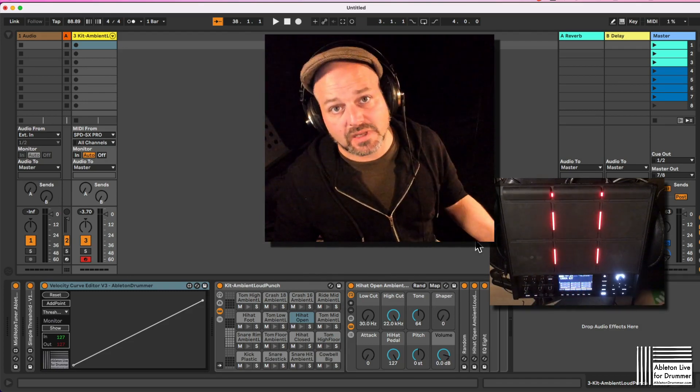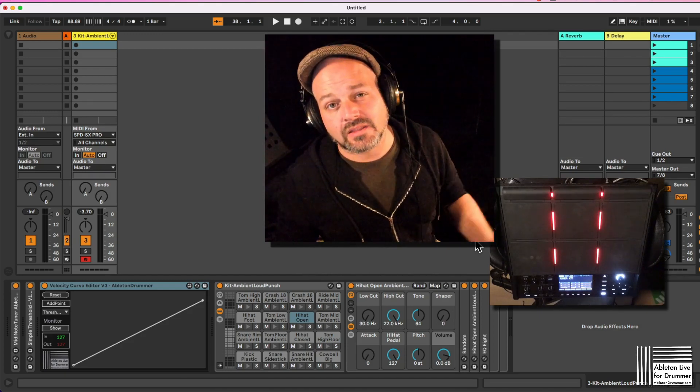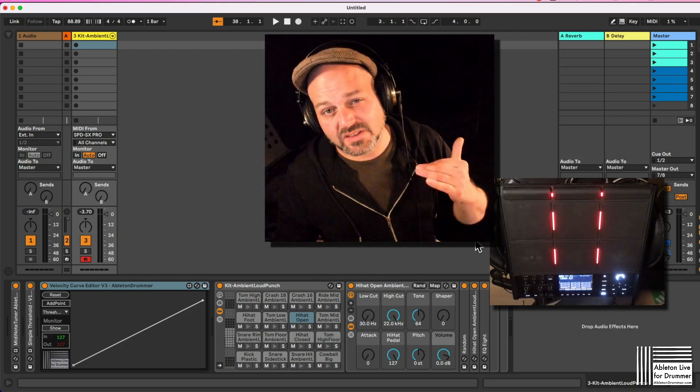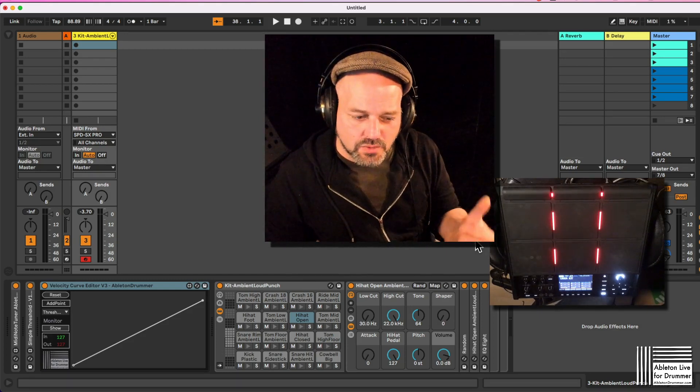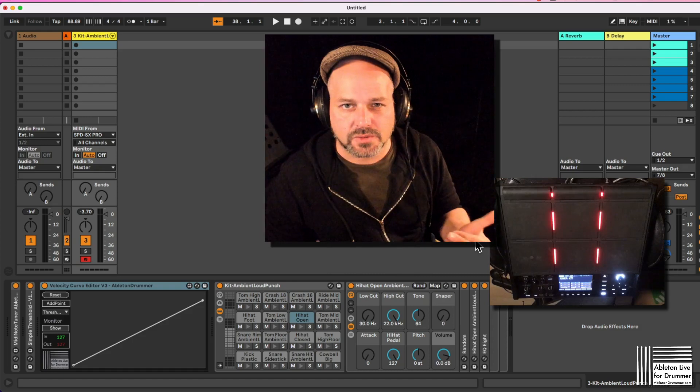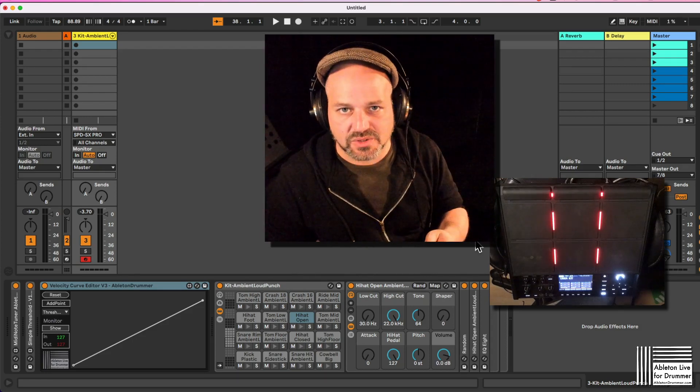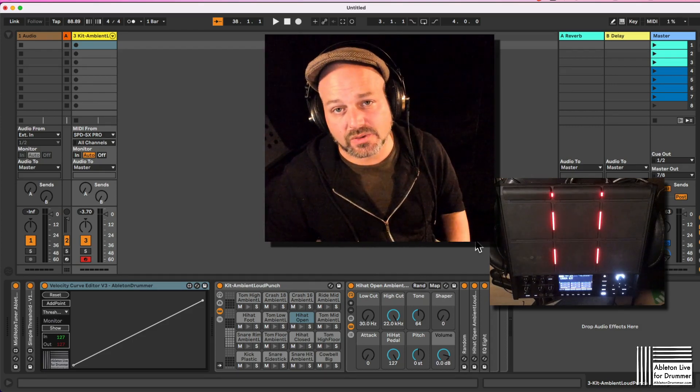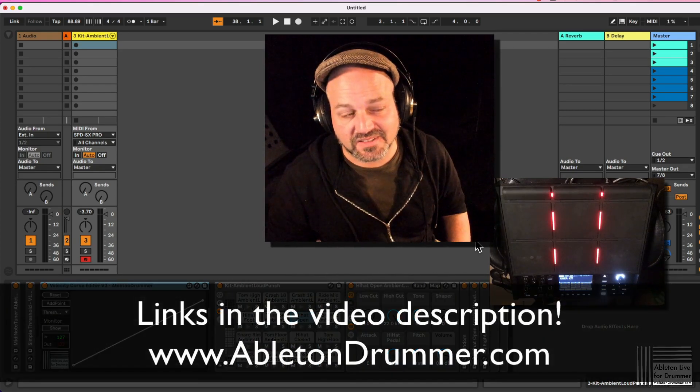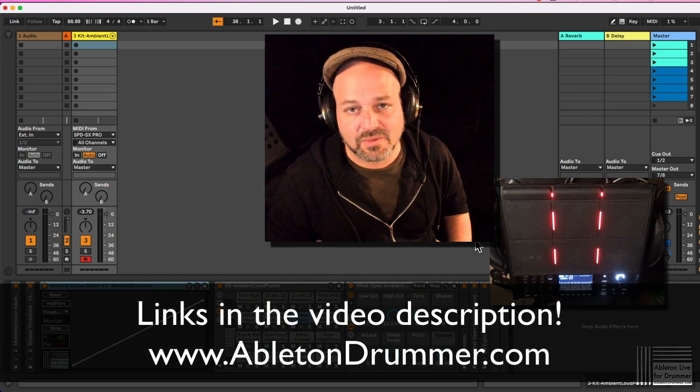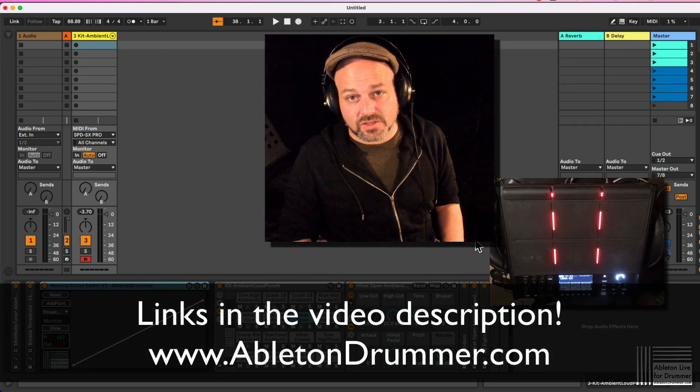They're sending MIDI notes into Ableton Live and then those sounds are not quite reacting how you would like them to. I will show you this in this video and how to make use of my devices which I made for this. Hi, I'm Tobi from AbletonDrummer.com.